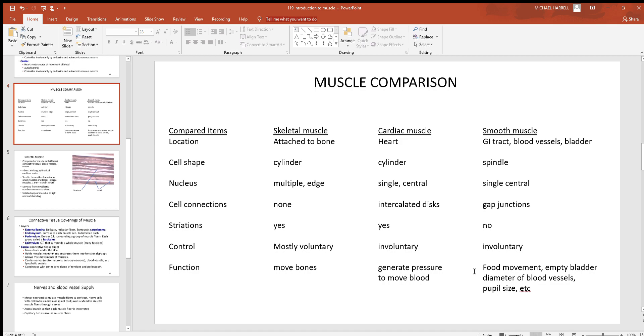And then again with smooth being found in so many places, lots of functions - food movement through the digestive tract, emptying the bladder, controlling the size of the wall, or excuse me, the size of blood vessels, and so on.